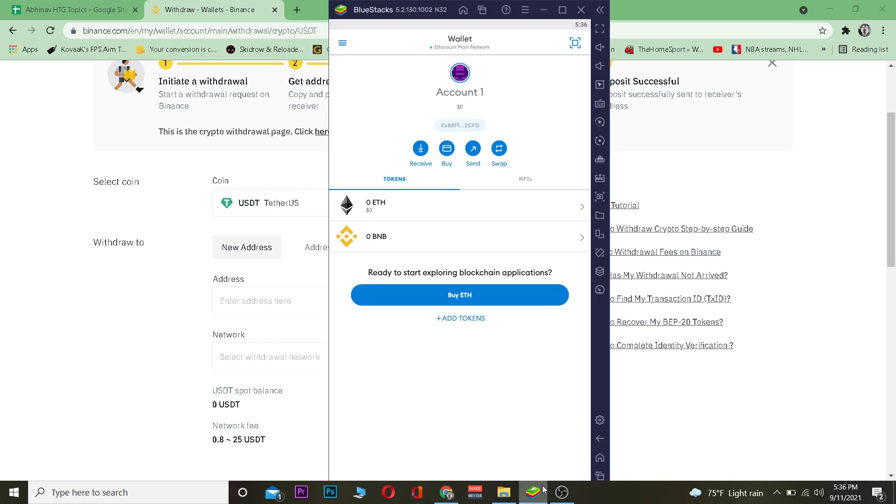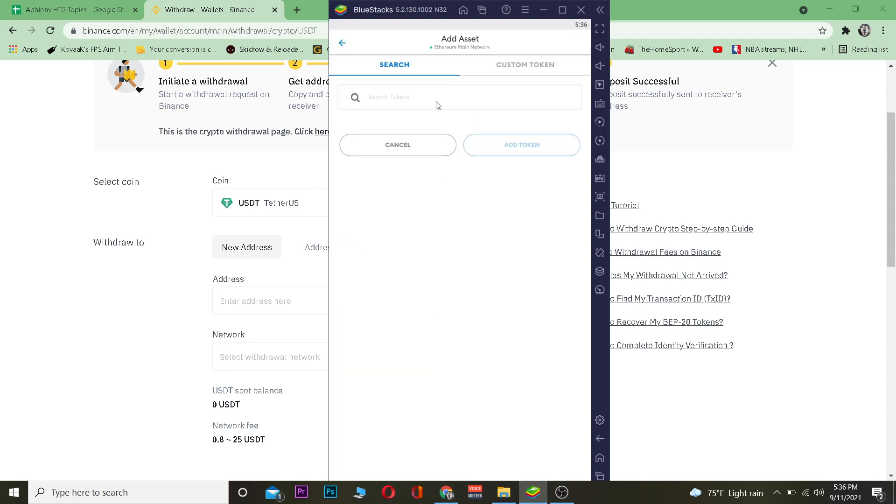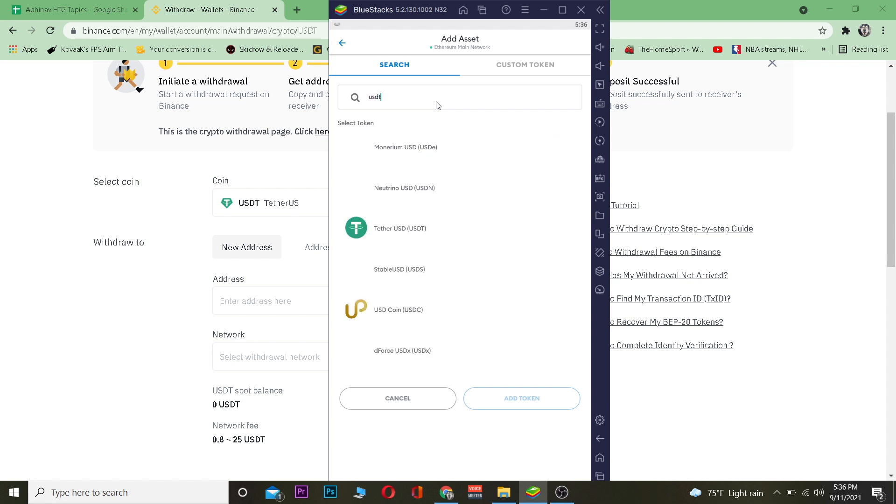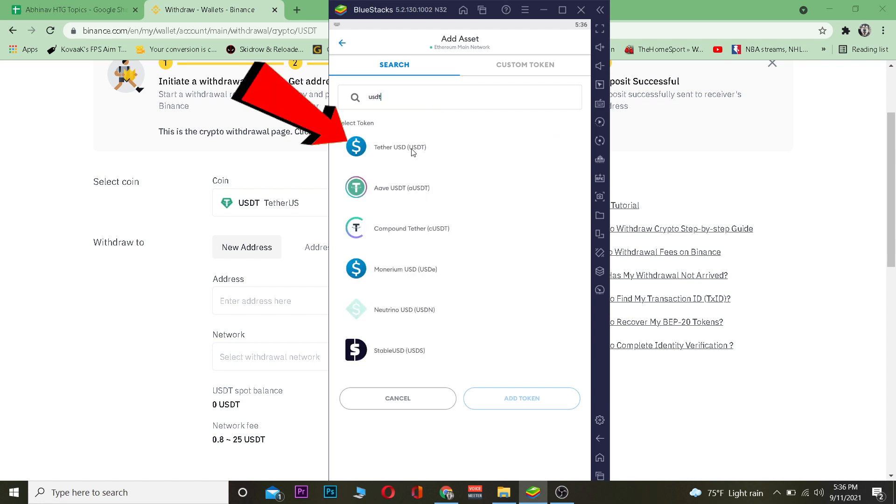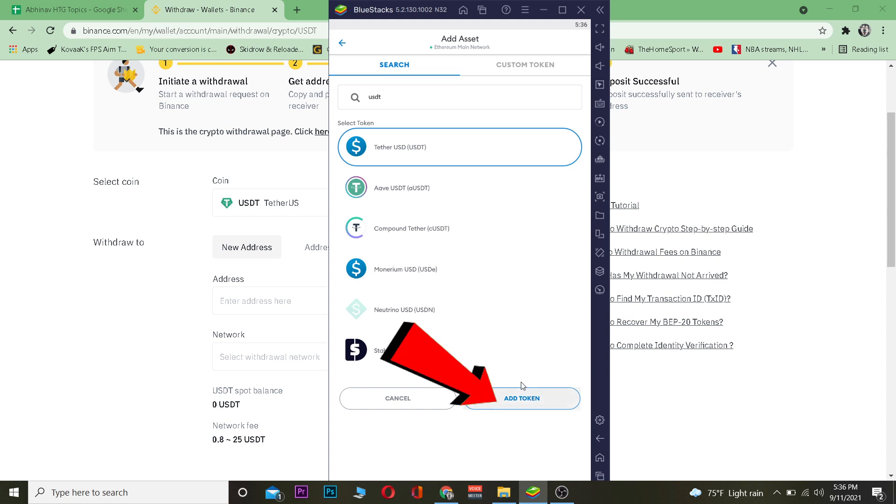Once you do that, you want to go to MetaMask. I have opened MetaMask over here. Basically what I want to do is I want to click on Add Token, and once I'm over here I need to search for USDT, which is the short form of Tether.